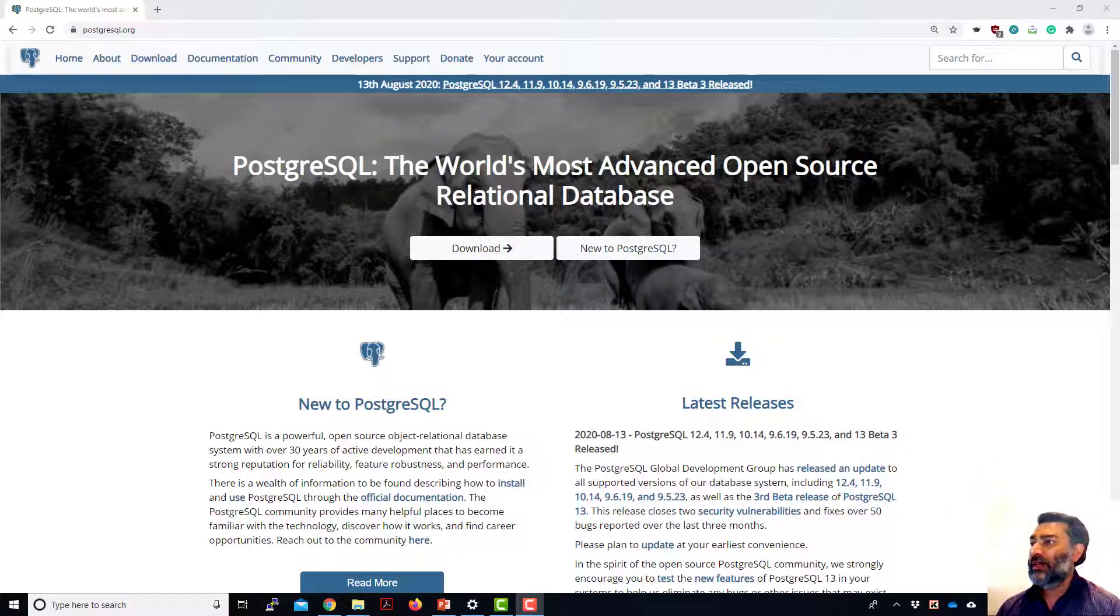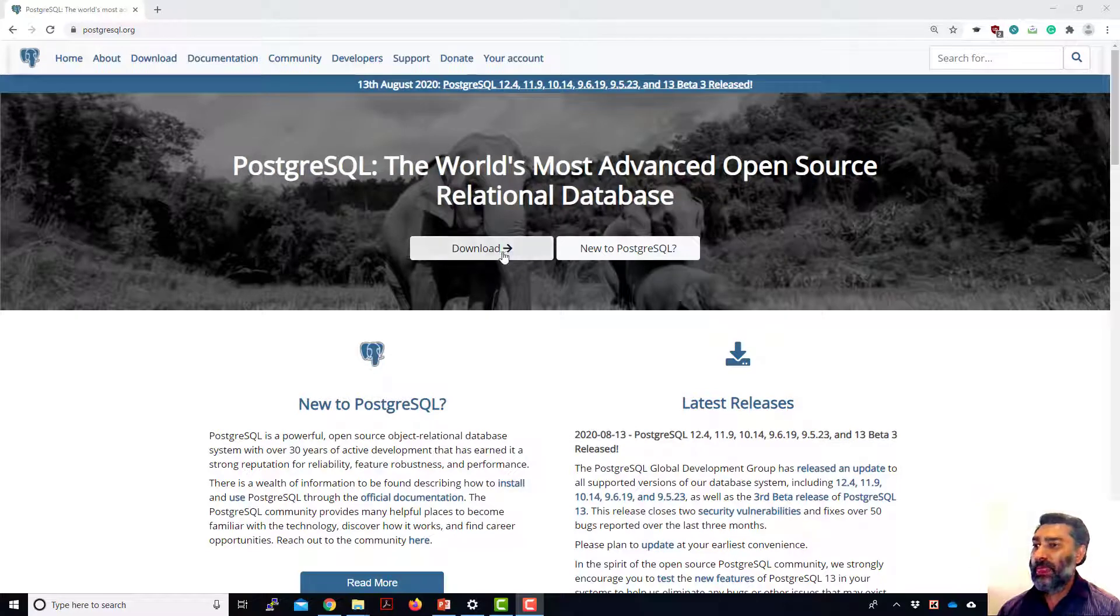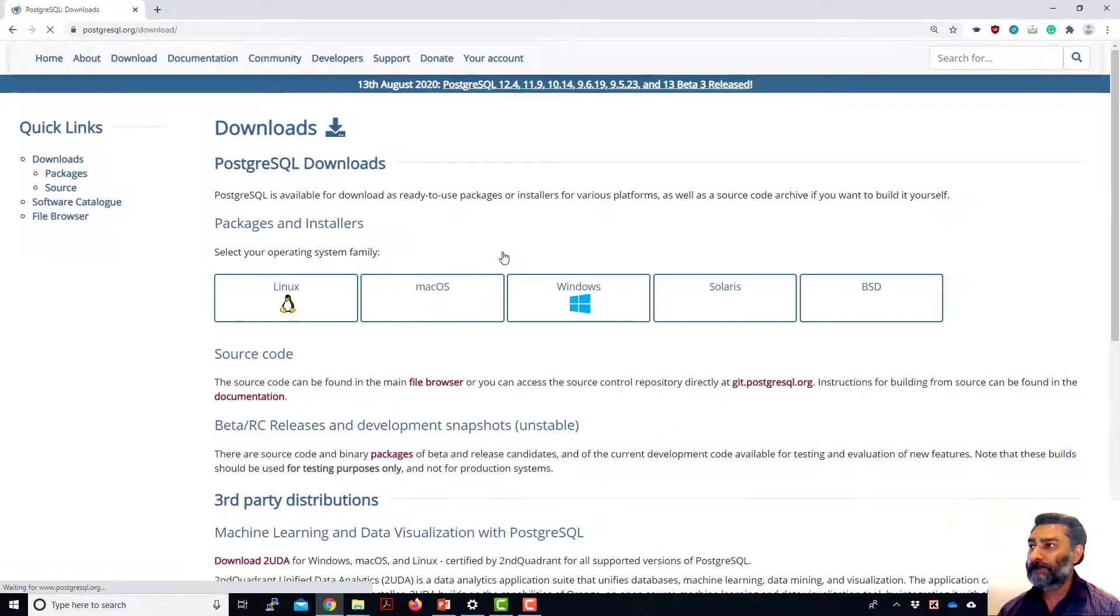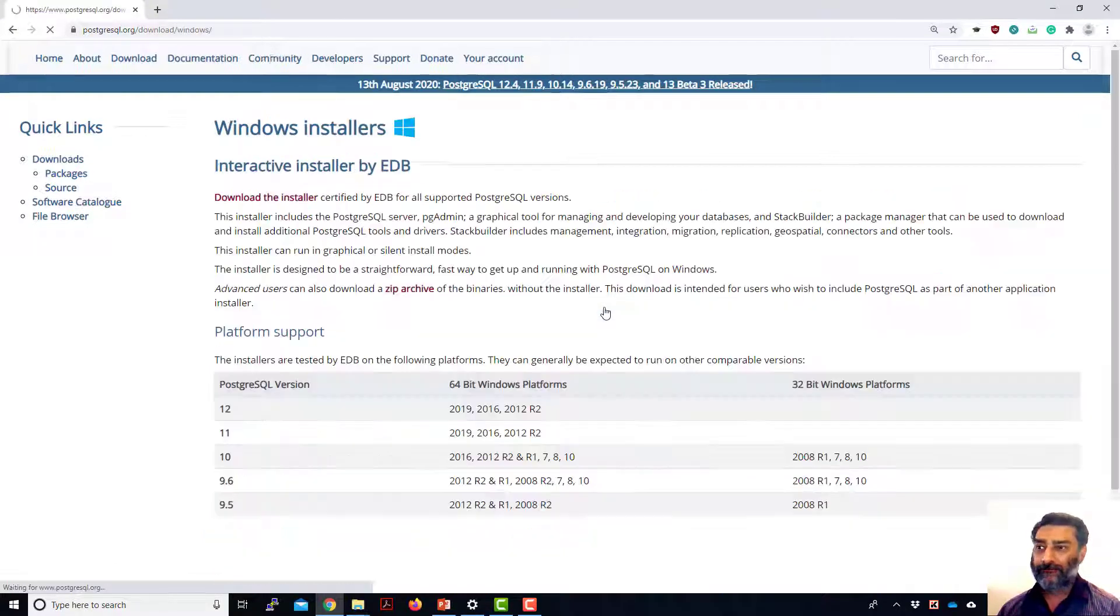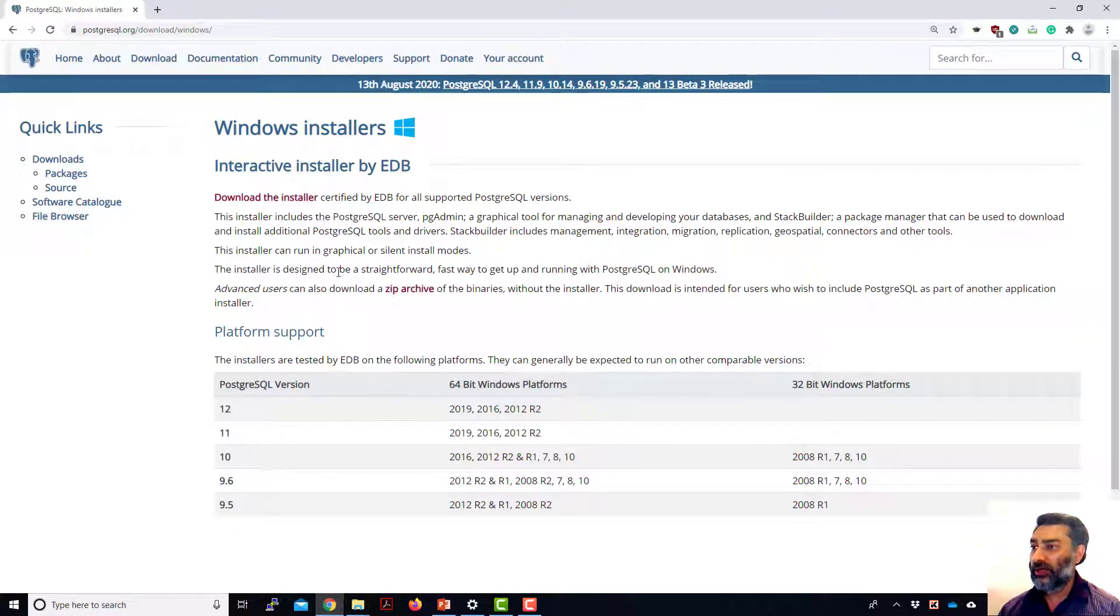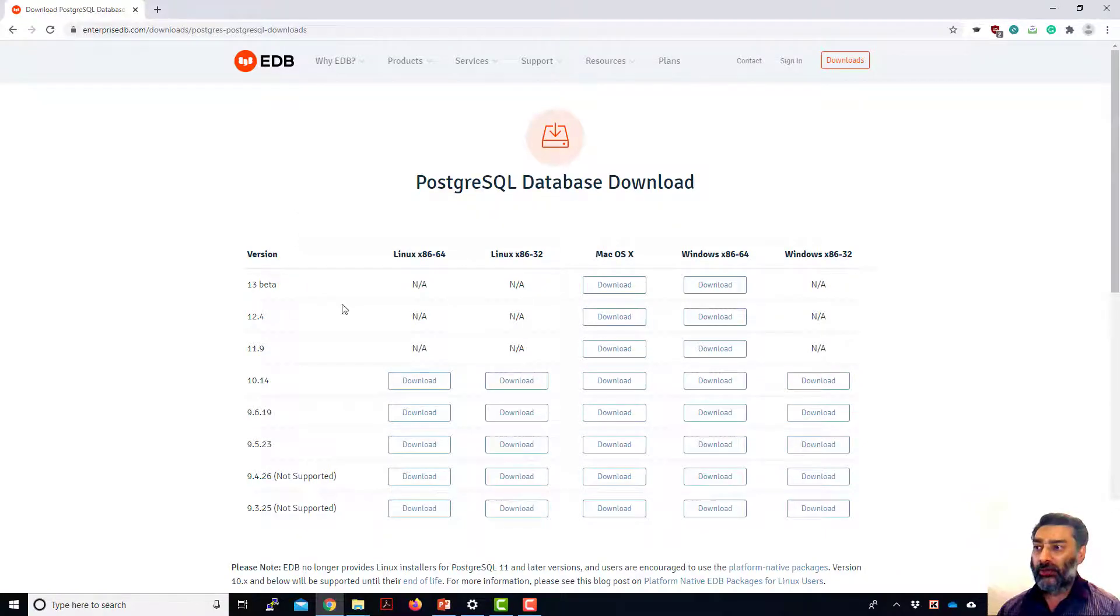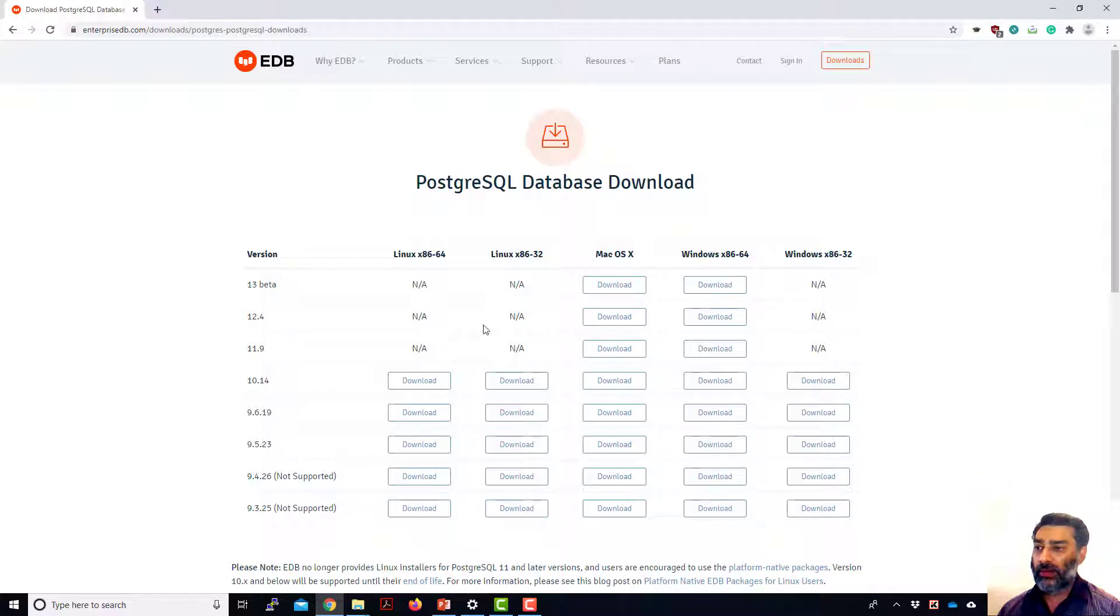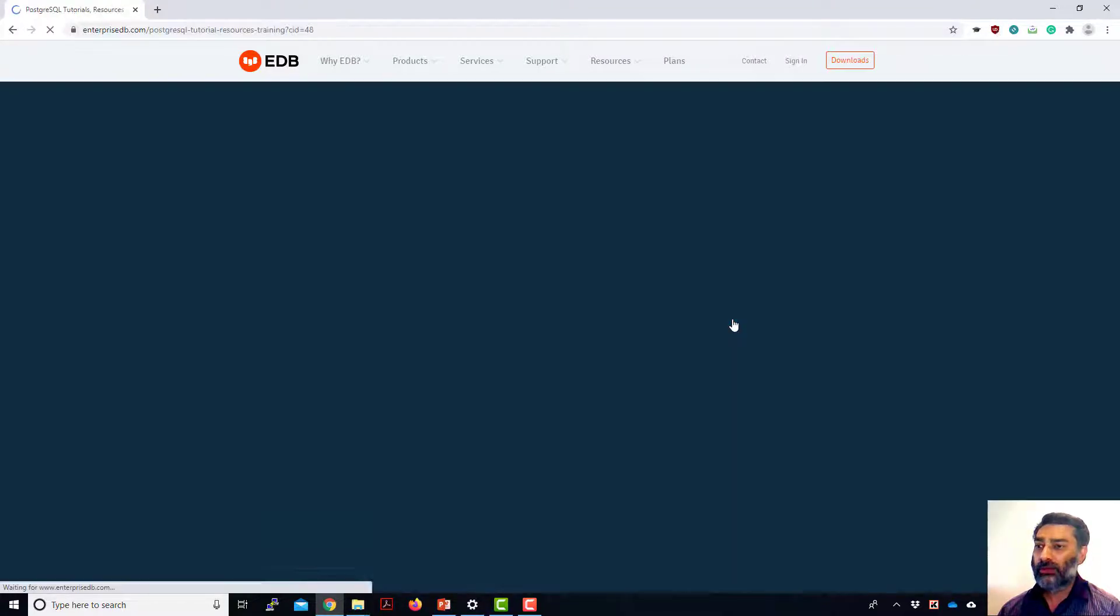So head to this website postgresql.org and then go to the download link and then depending on your platform, I'm on Windows, I'm going to be choosing Windows and then I'm going to do an interactive installer download by EDB. Go to download the installer and then again depending on your platform, I don't recommend installing beta version, probably you can go for 12.4 version. For Windows, I've got the x86-64, so download this one.